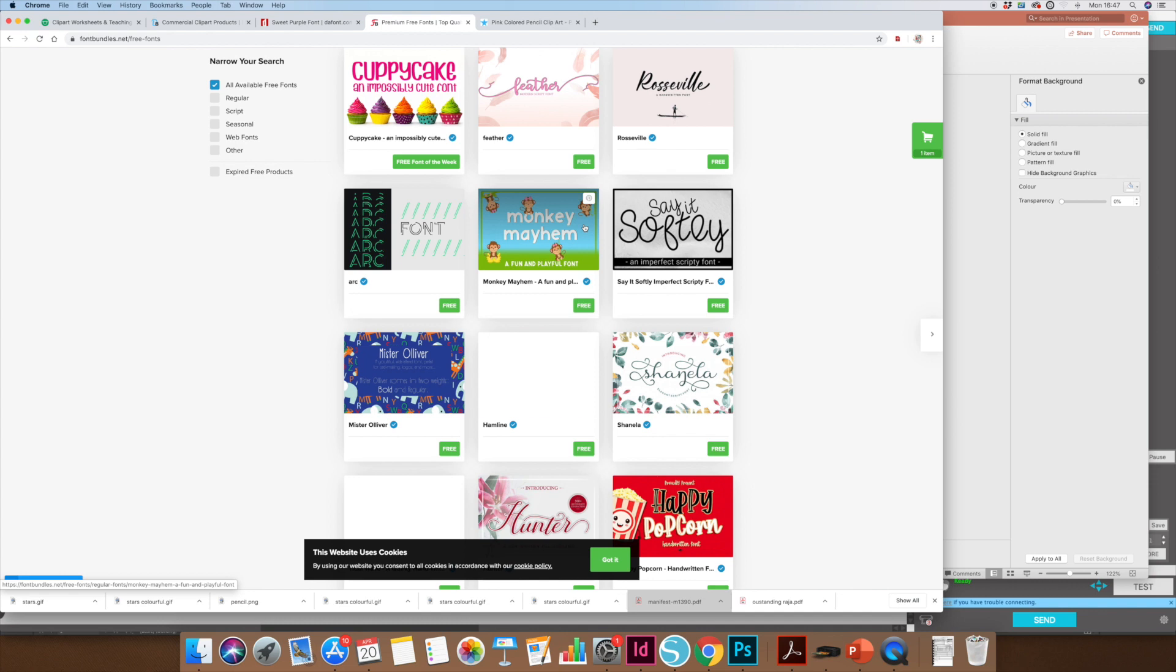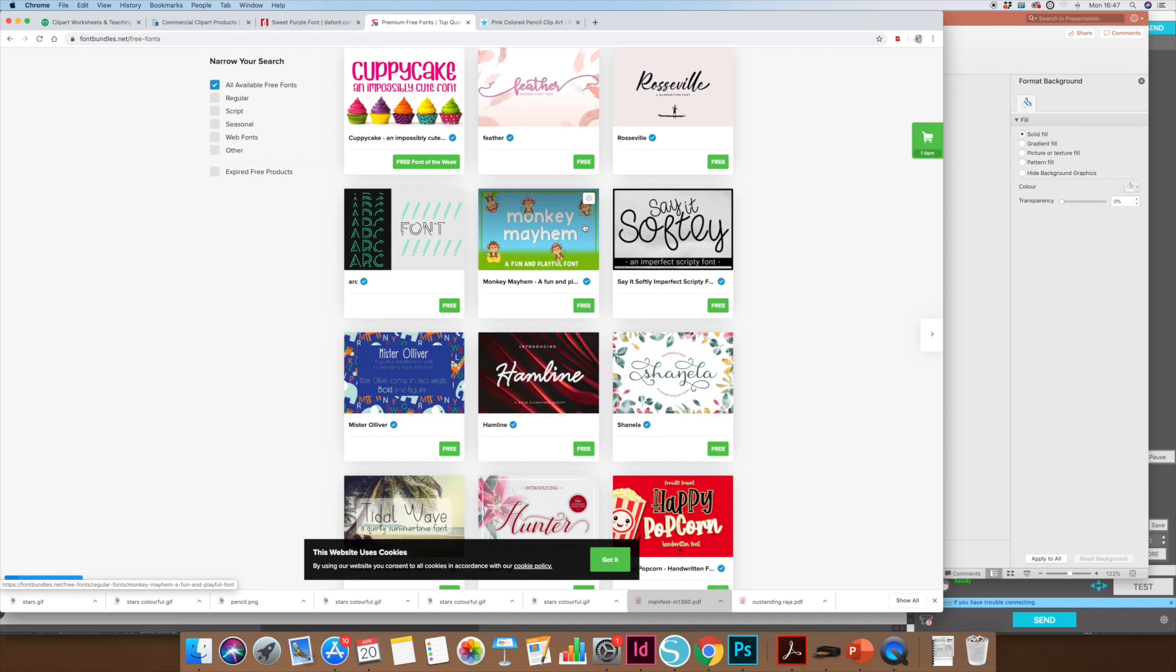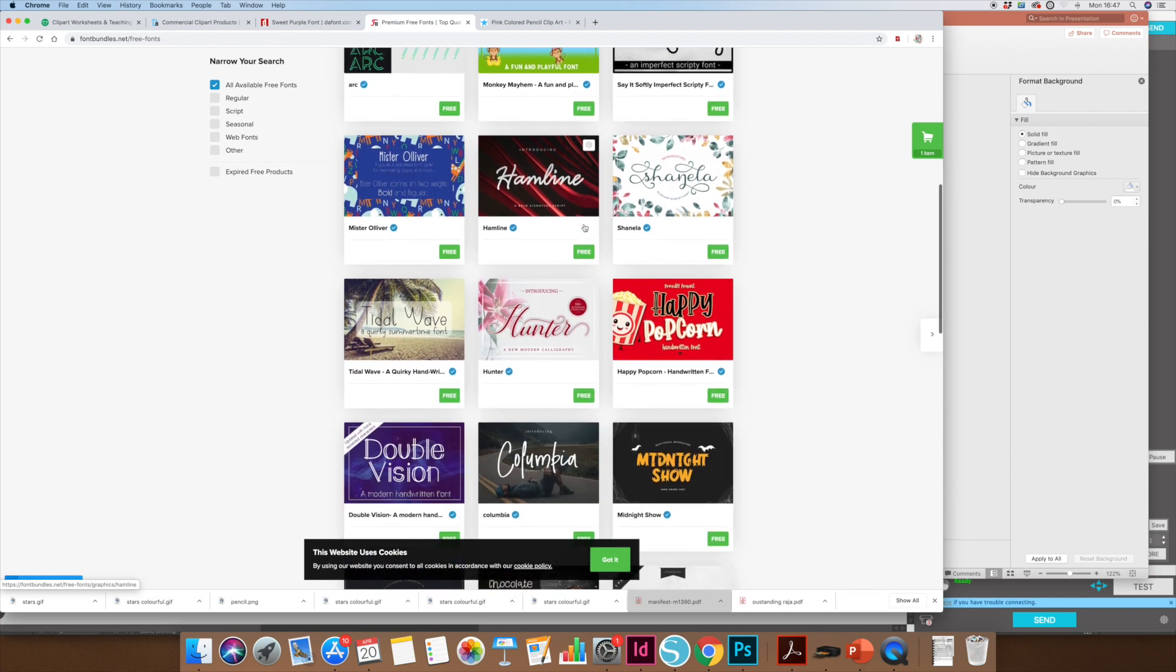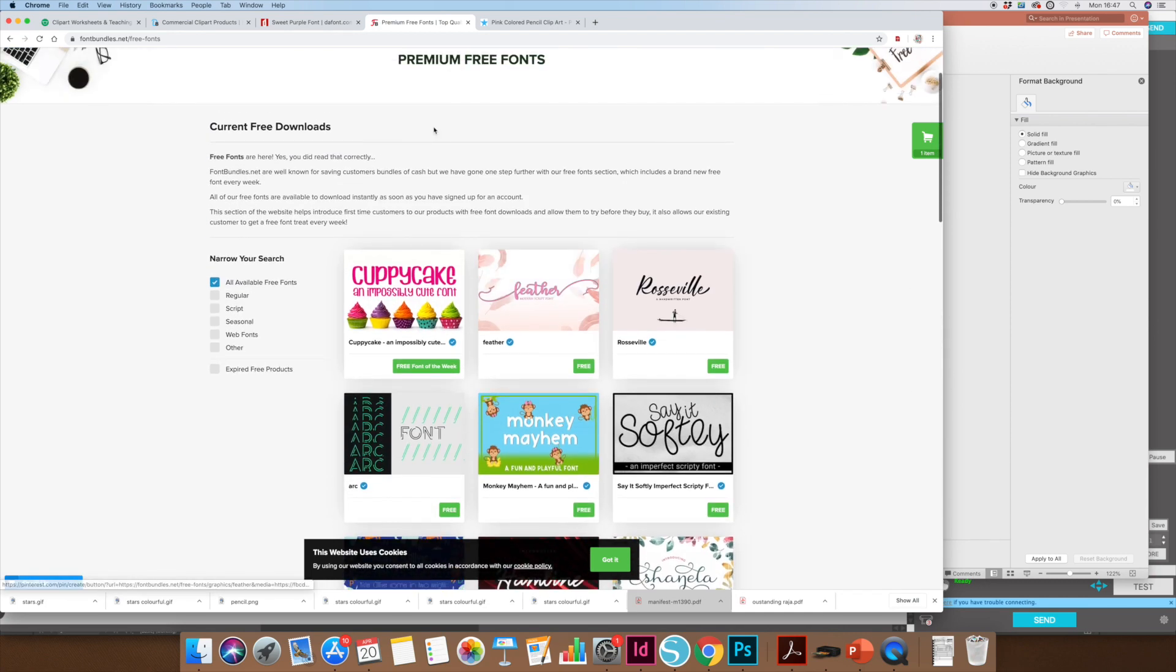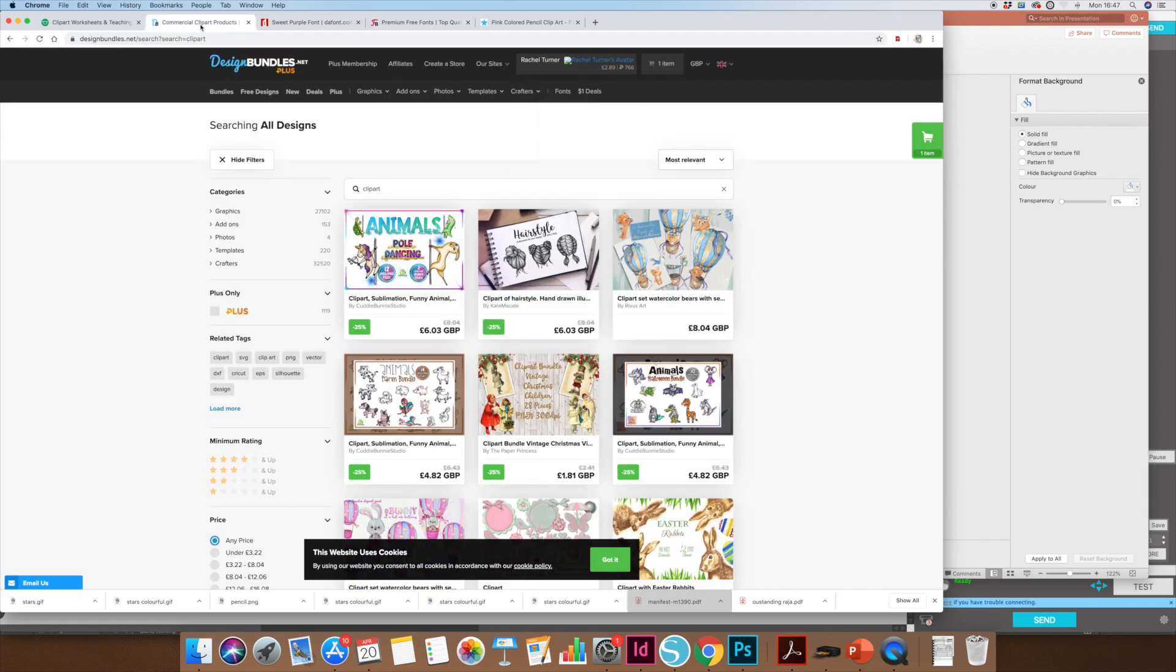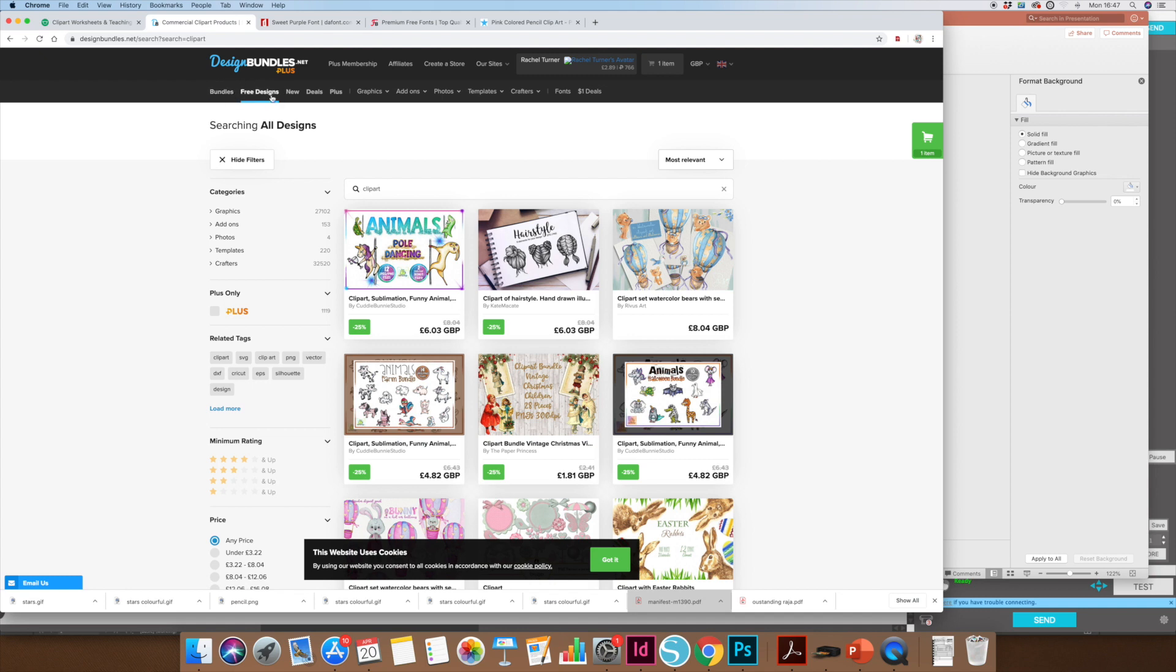That's a really handy website. The other one that I use for graphics for worksheets is a website called designbundles.net. Again, they have a free section as well. It's the same company as Font Bundles, but for graphics and clip art and backgrounds. Have a look at that as well because they've got some lovely stuff, and again that's for commercial use.